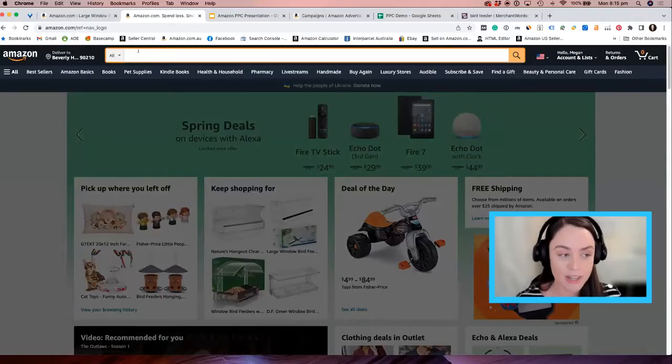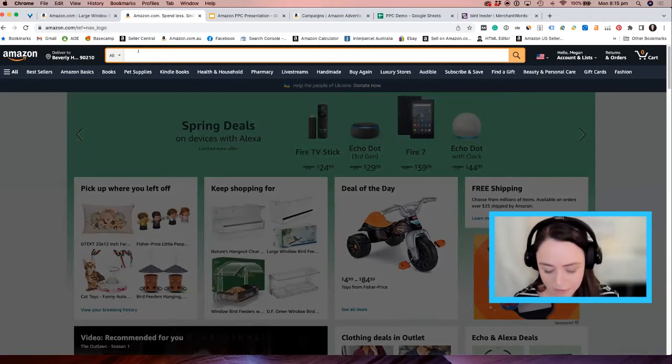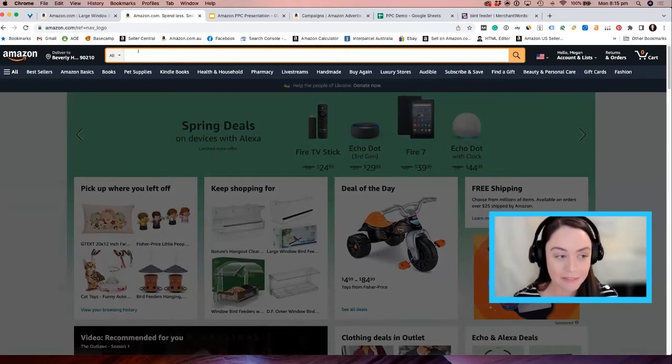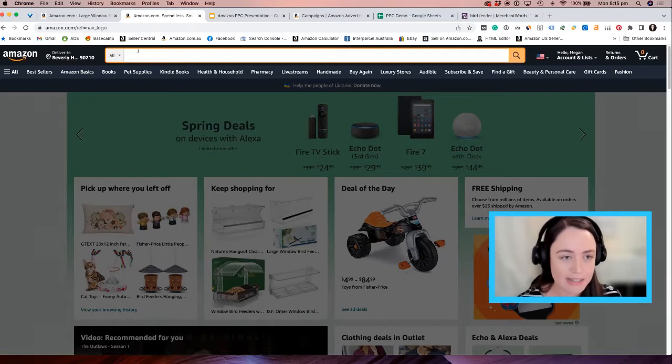Amazon ads — what do they look like? Let's see if we can find some in the wild and go through the different types of Amazon ads that we can do.